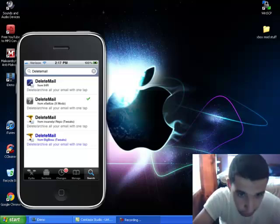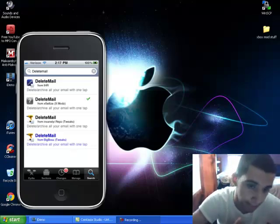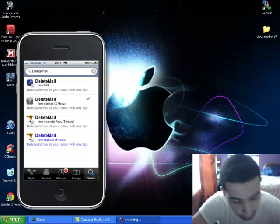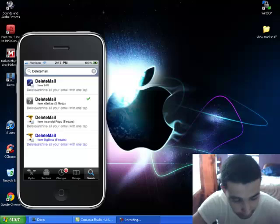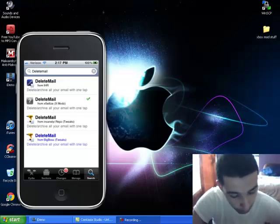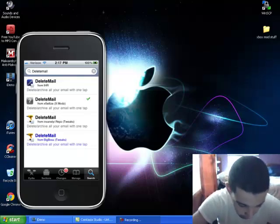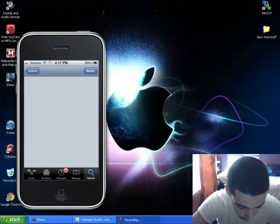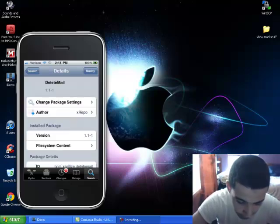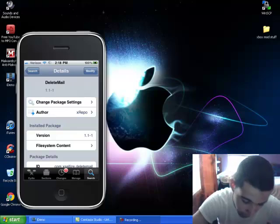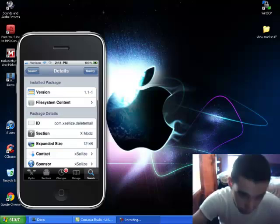But the one with the question mark is the one I downloaded. Cause this firmware is 4.0 and higher. And you just wanna install it. I already have it, but you would hit install in the upper right hand corner.